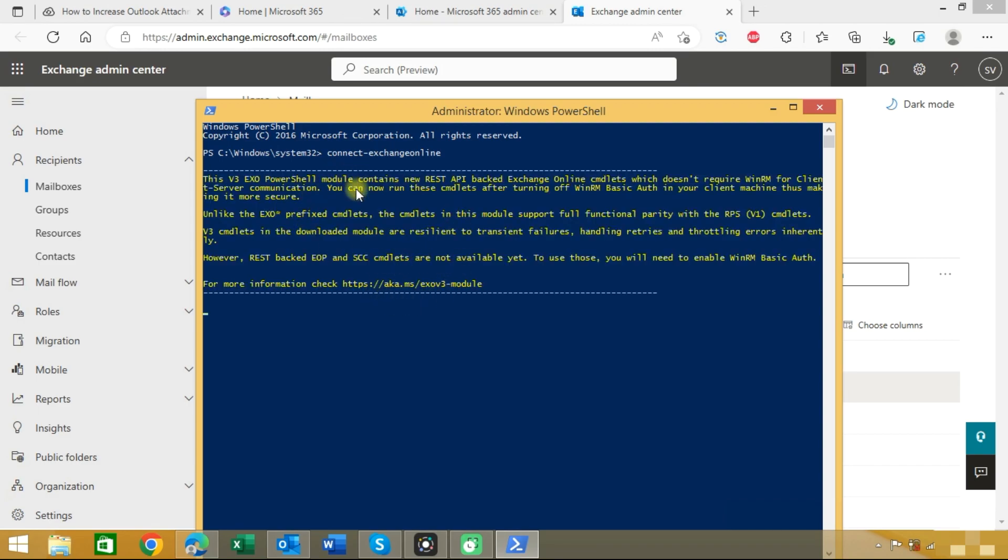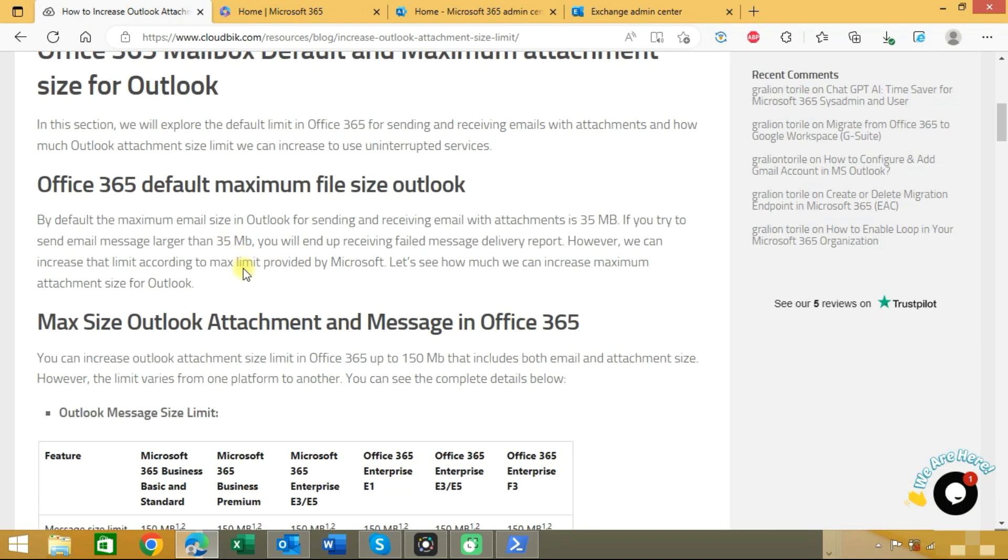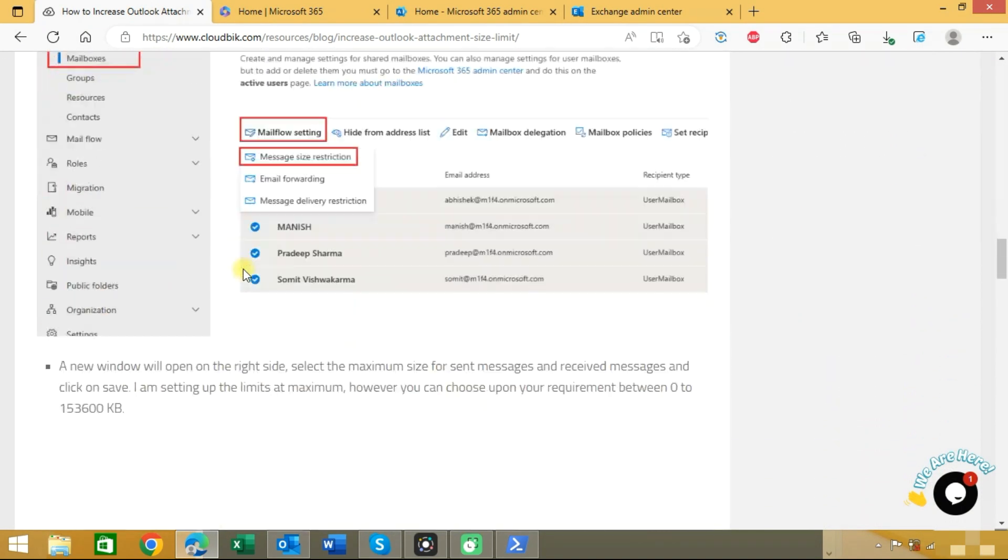Now you can see we are connected to exchange online. Here we need to type some commands. You can see the commands here.